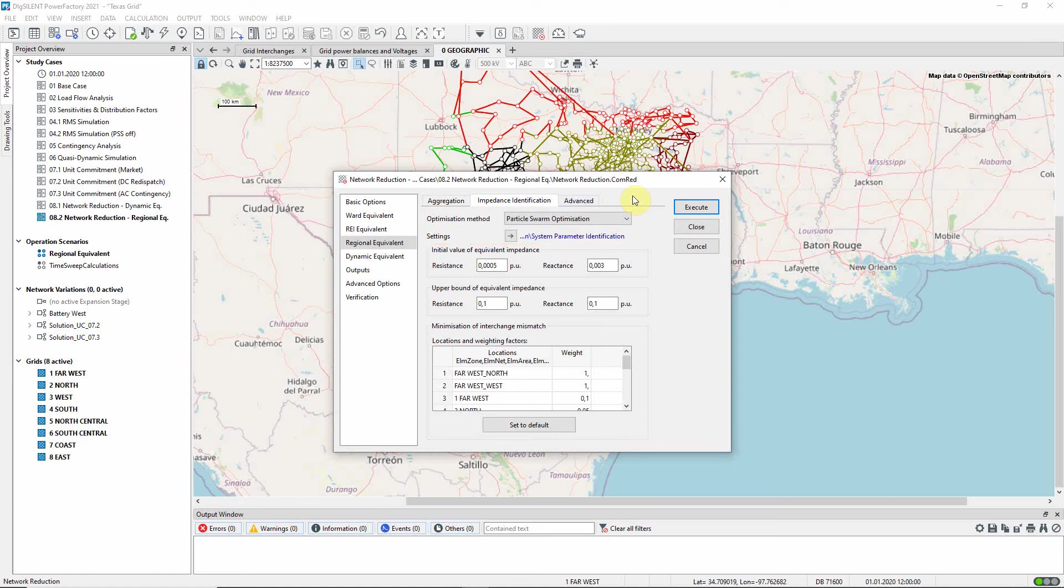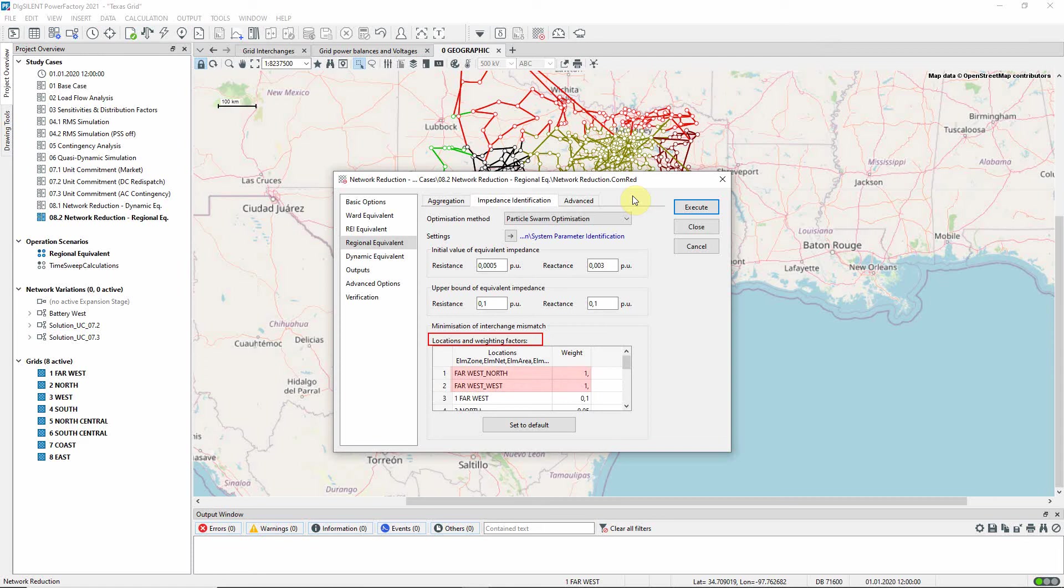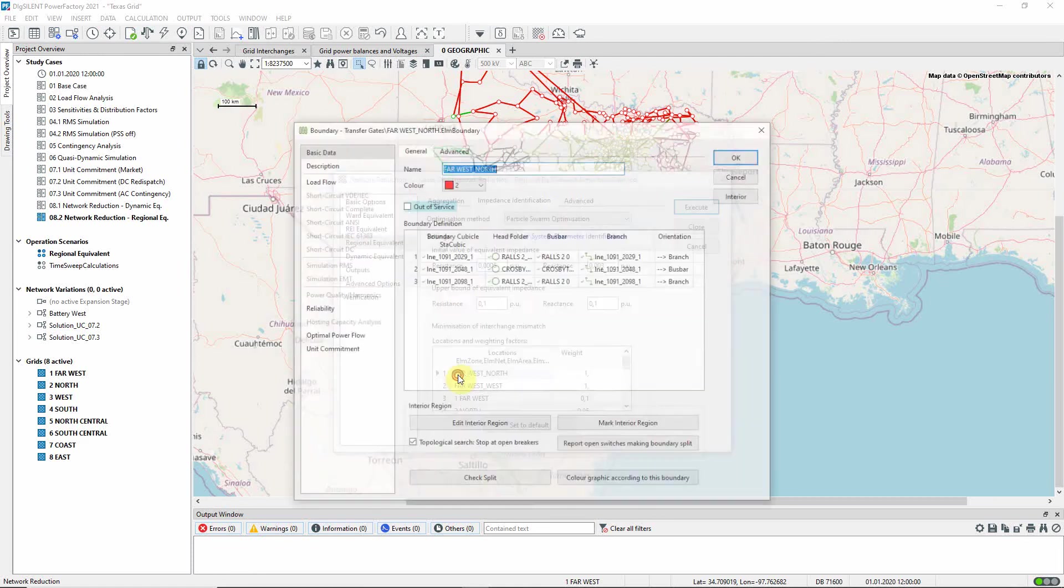An important input into the process is the user supplied weighting factors. In this study case, we are particularly interested in the far west grid, and so we have given a high weighting to the interchanges between this and the adjacent grids, for which boundary objects are used.